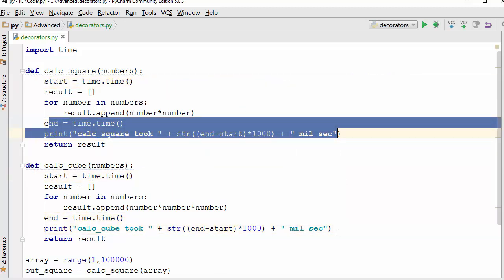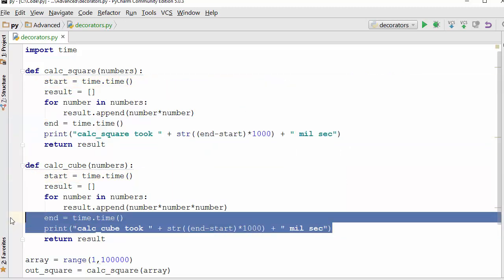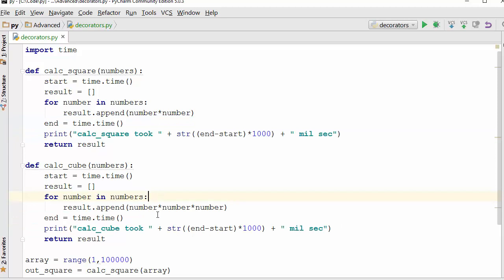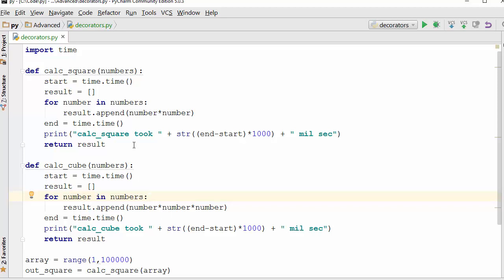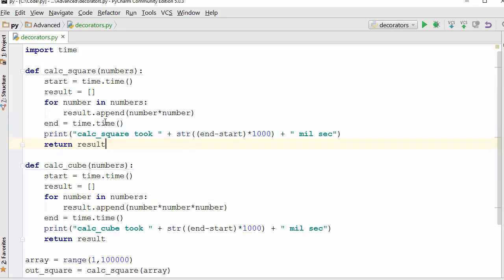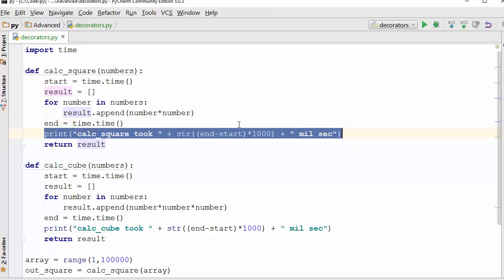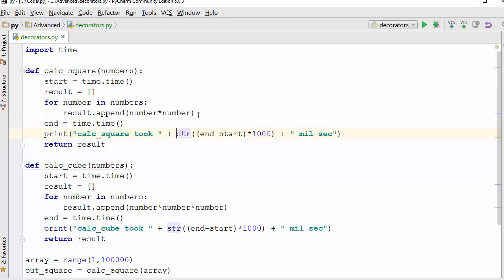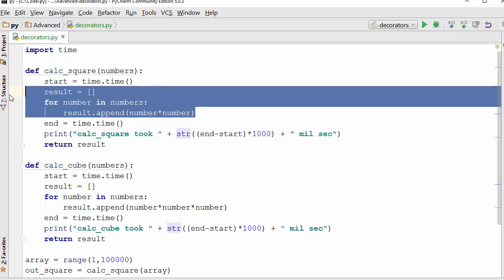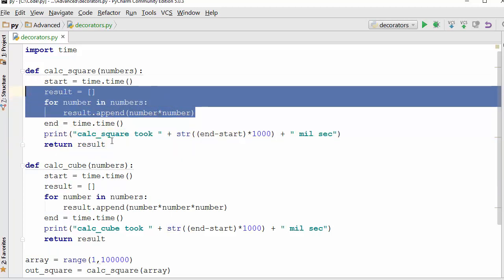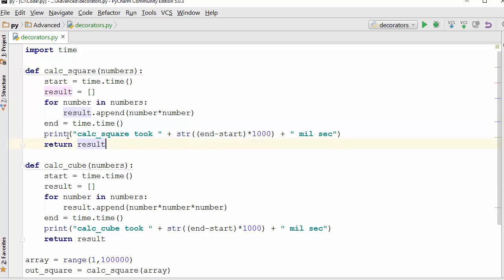This is not good - these lines are getting repeated in every function that you want to measure the performance. Second problem is that there is a logic in this function, and that logic is combined with the timing logic. The main logic of this function is to calculate square; you are cluttering that logic with the timing code and it makes code less readable. There has to be a better way of doing this, and that better way is basically decorator. Decorator allows you to wrap your function in another function.